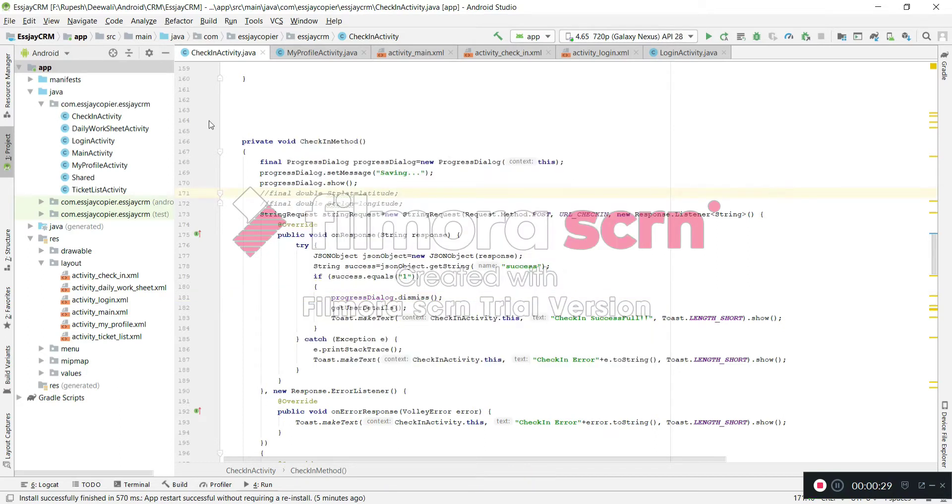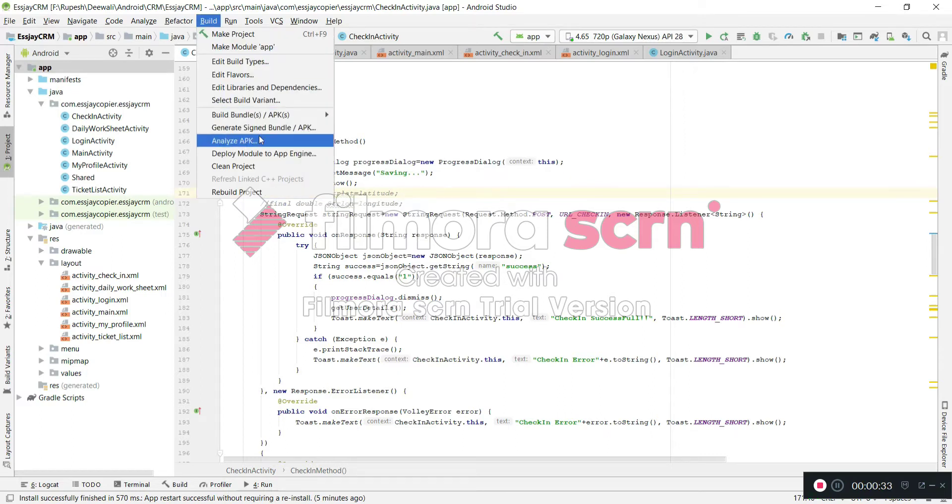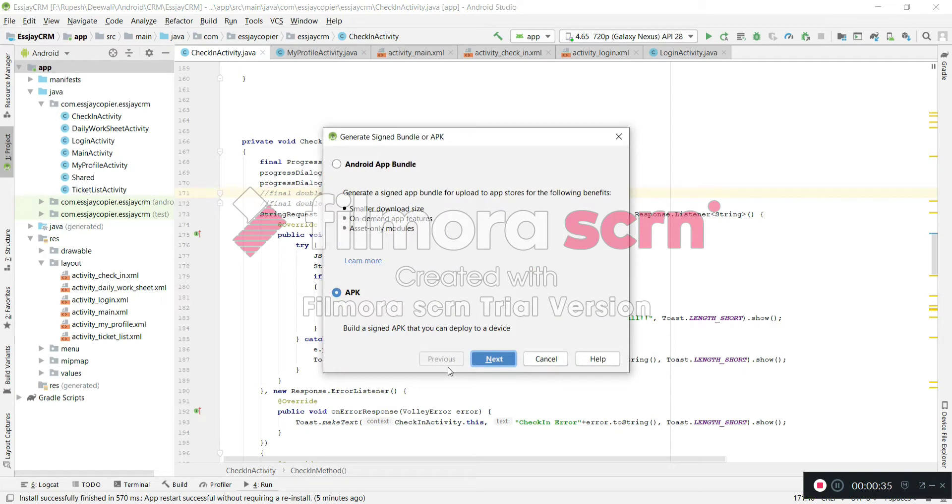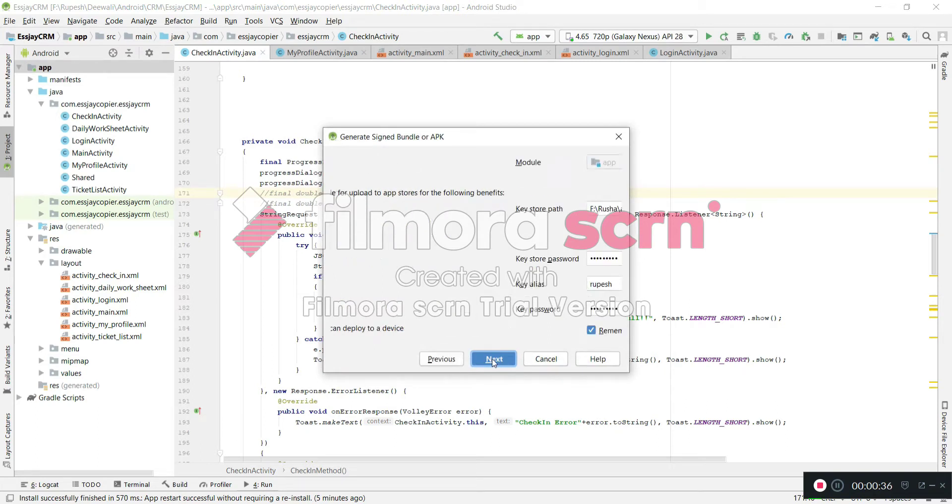So how can I generate an APK file? Just go to Build and Generate Signed APK, then click on Next.